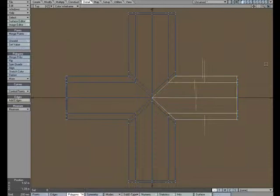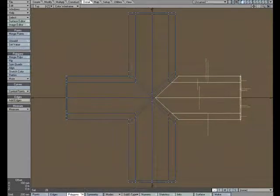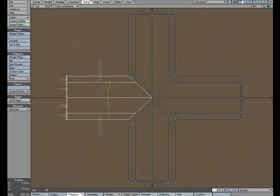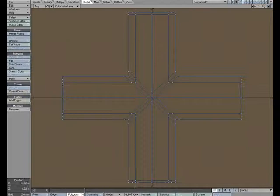And I'm going to grab this geometry and hit E and come over, trying to keep roughly the same distance. Grab this, hit E, and move over roughly the same distance.